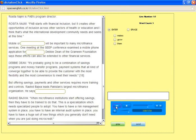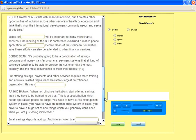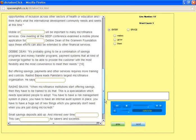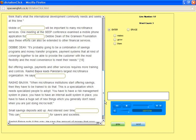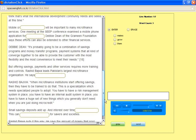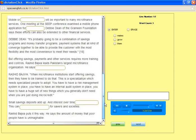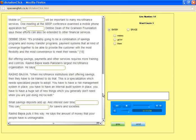When microfinance institutions start offering savings products, they have to be changed to do that. This is a specialization which needs specialized people to do the job. You have to have a risk management system in place. You have to have an internal audit system in place. You have to have a huge set of new things which you generally don't need when you are just doing micro credit.